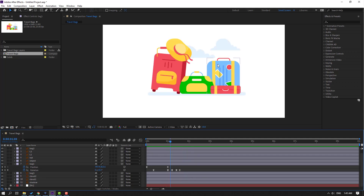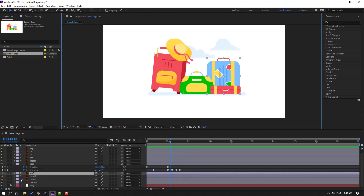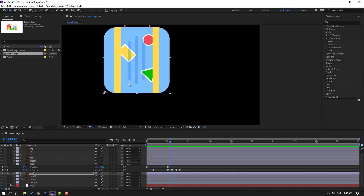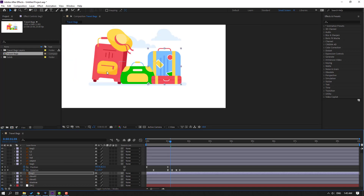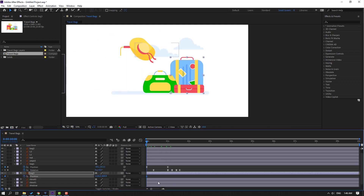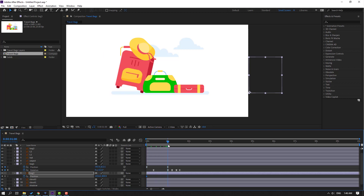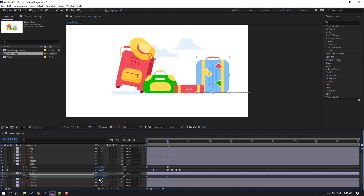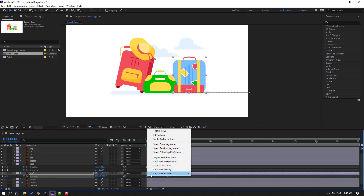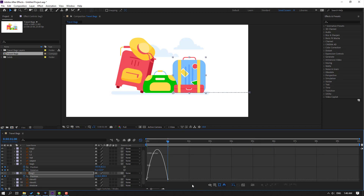Select the blue back object and go to Solo. Move the anchor point down here, click the Selection tool, then turn off Solo. Go to the first second, press P to make a new position keyframe, and move to right. Then go here and move to left. Select keyframes and make Easy Ease. Go to Graph Editor and select this graph to make it smooth.